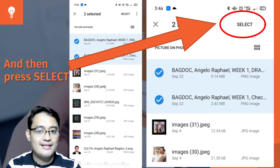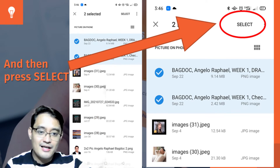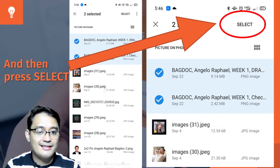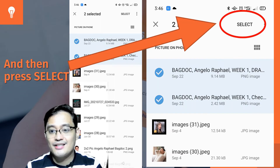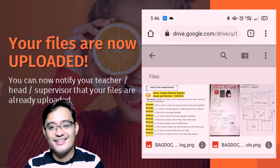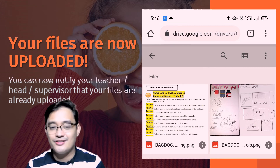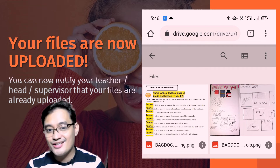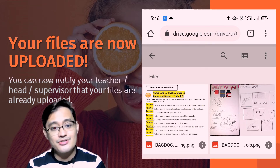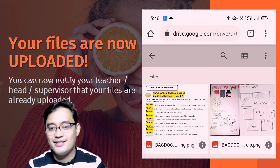After choosing and selecting the files that you want to upload, go to the top right portion of your web browser and click or press Select. This will allow you to upload the files that you have just selected. Your files are now uploaded. You can now disable the desktop site option on your web browser, and most importantly, you can now notify your teacher, your head, your supervisor, or anyone in particular that your files are already uploaded.